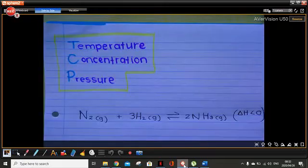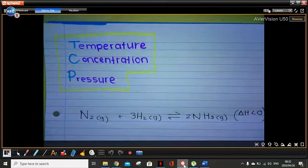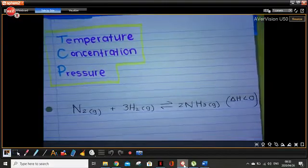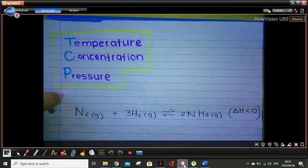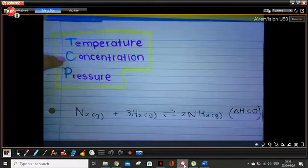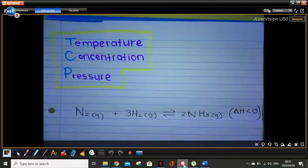Something can disturb that equilibrium. You must remember TCP. The catalyst is also included, but we'll discuss that later. I want to focus on temperature, concentration, and pressure. In this short video, I'm going to do concentration — I'm going to break it up into separate videos for each of the different factors.